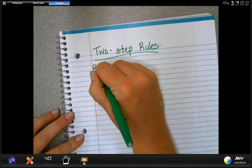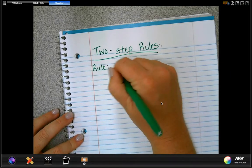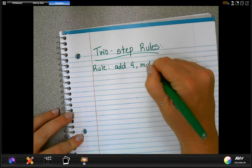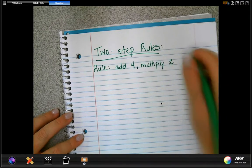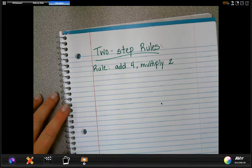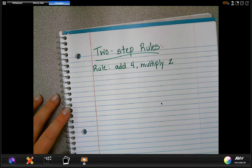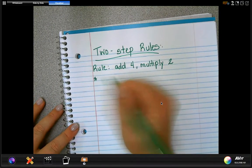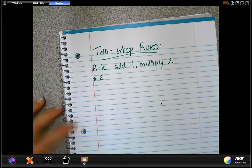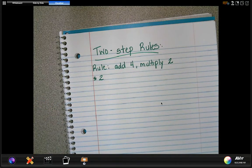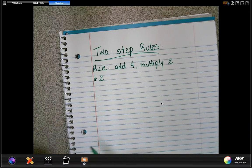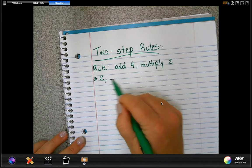Let's say our rule is to add four and then multiply by two. Write this down with me. That means we're going to have two different things going on. Let's start with the number two. You're going to have a starting number in order to create a pattern, and here we're going to start with the number two.